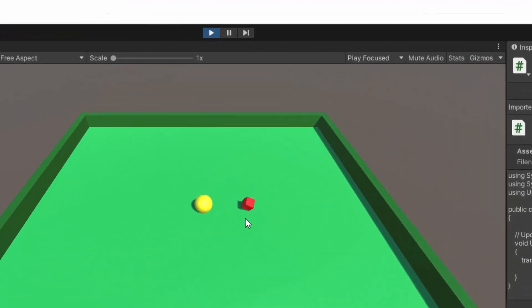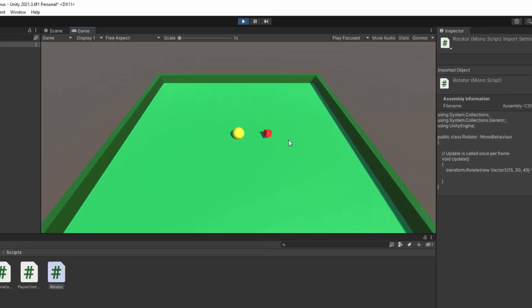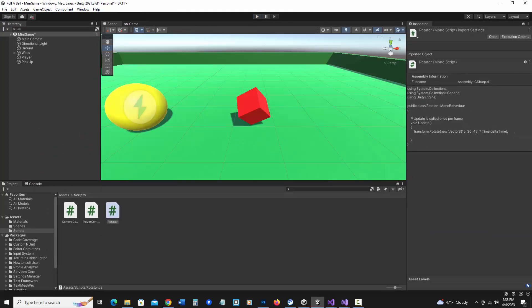So now as you can see it's rotating. All right so I want more than one of these pickups right, so let's make about 12 of them. And the best way to do that is to make this into a prefab which essentially is a blueprint for other instances of this pickup.